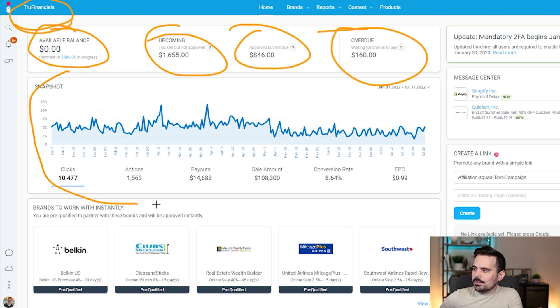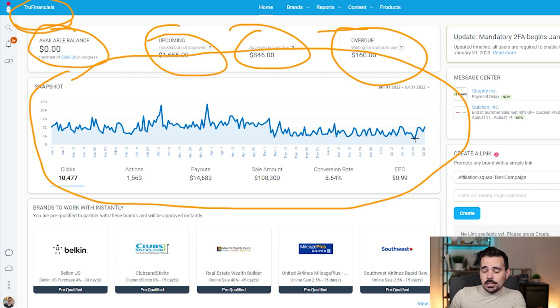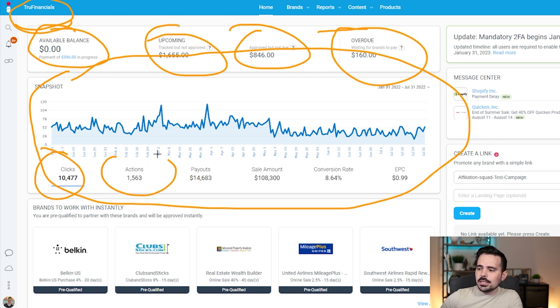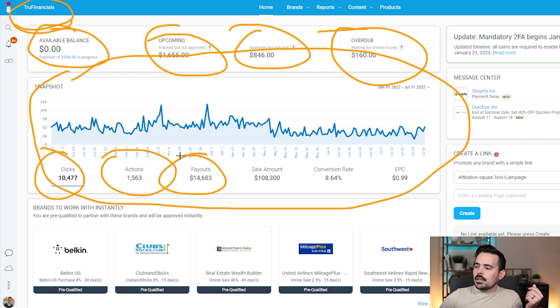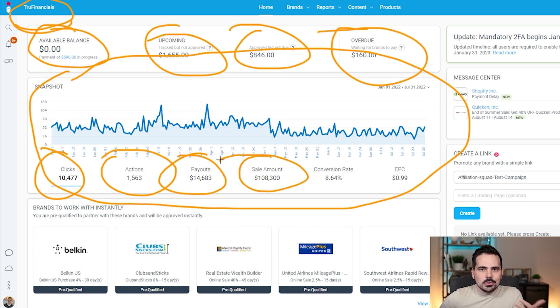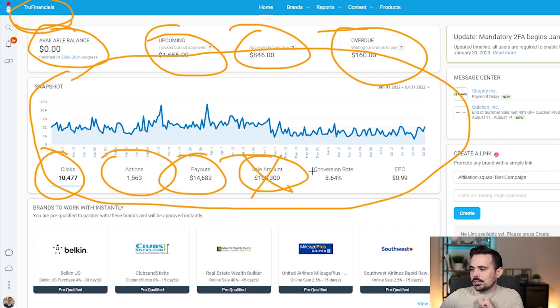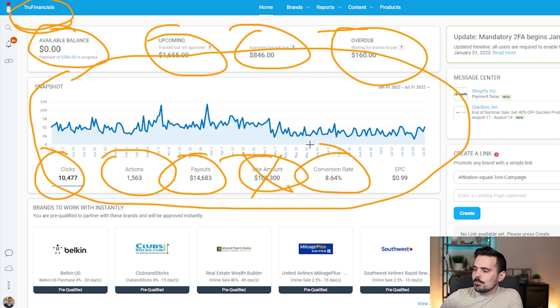You also have a snapshot right here showing the first half of the year. It'll show you things like the amount of clicks, the amount of action that's been taken, the amount of payout you've gotten. Sales amount is kind of hit and miss. Some companies will give you that information, others won't.